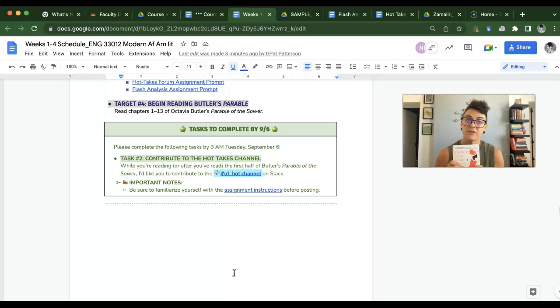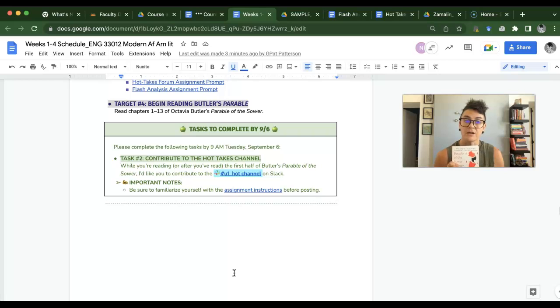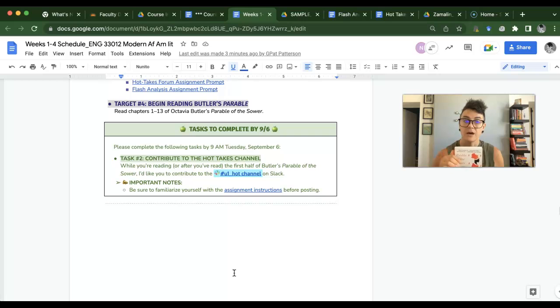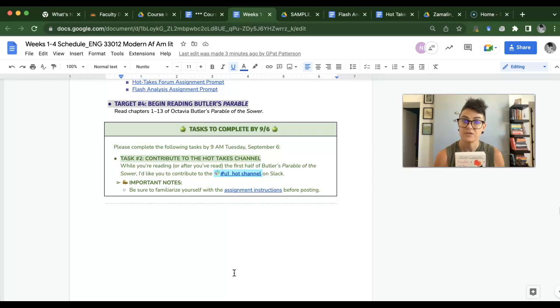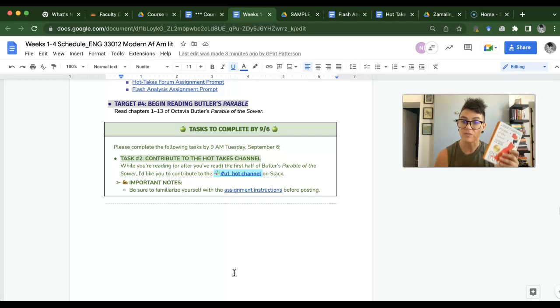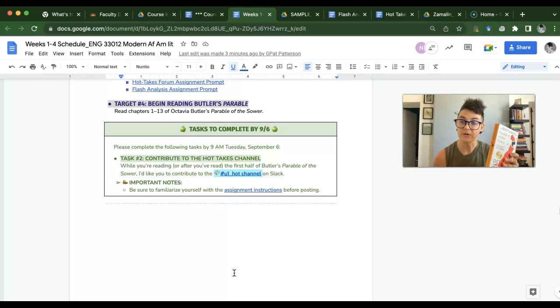So what I would recommend is trying to get out the targets and tasks, one through three, and the first task. I would try to do that, knock that out by like Tuesday of this week, and then spend the rest of the time reading Butler's Parable of the Sower.